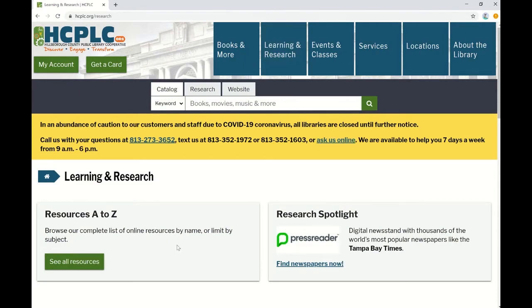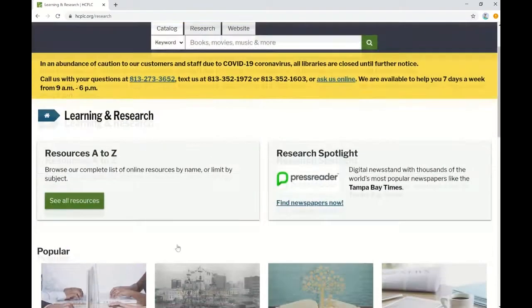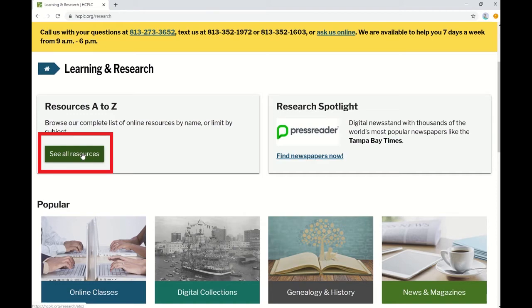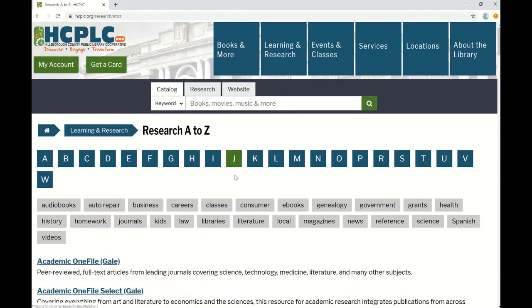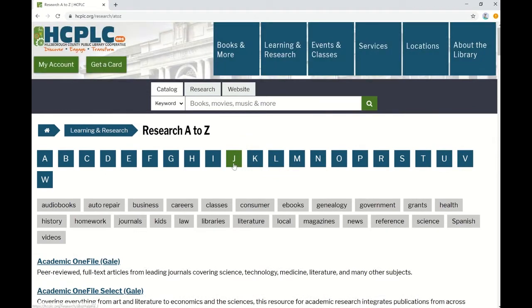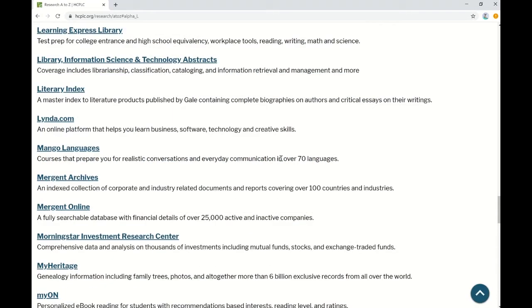Once you're in the Learning and Research section, you can start by clicking All Resources here on the left, and either scrolling down the list until you find lynda.com under L, or you could actually click the L at the top of the screen to be taken directly there, and you'll find the link to lynda.com.